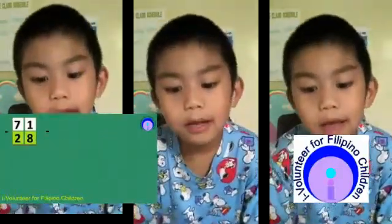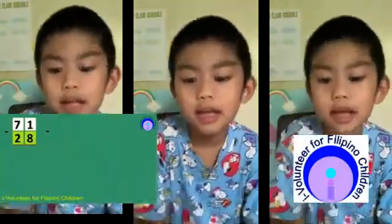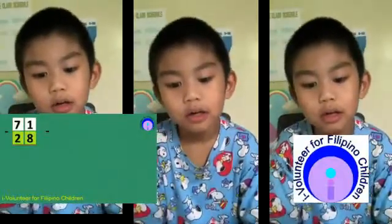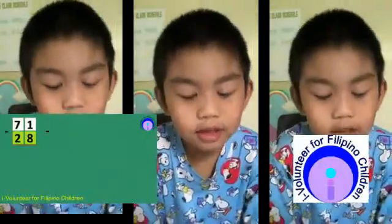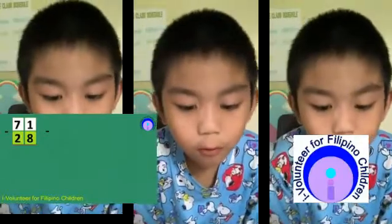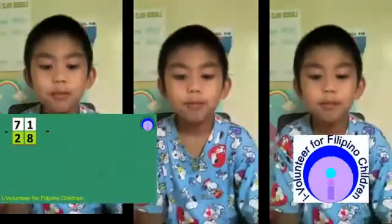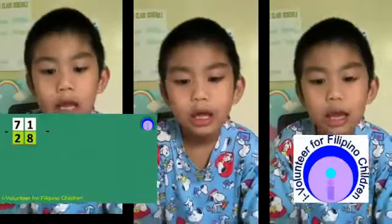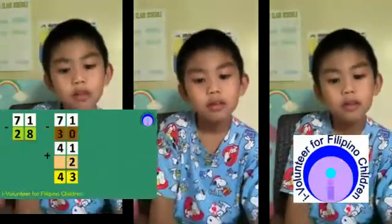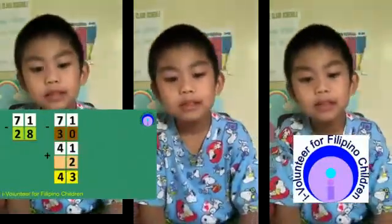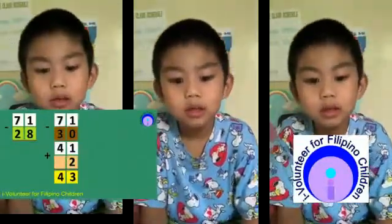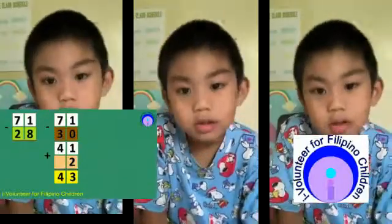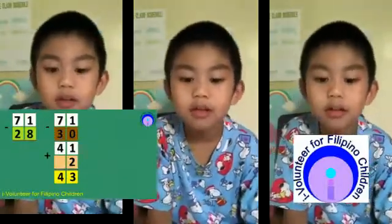Second part: 1 minus 28. First part: 2 minus 28, so that's 30. 71 minus 30 equals 41, plus 2 equals 43. So my final answer is 43.